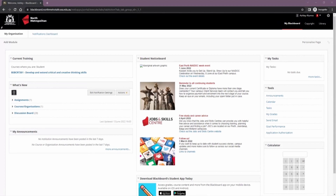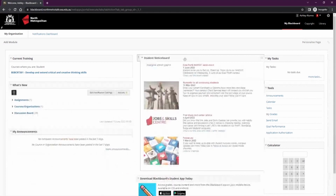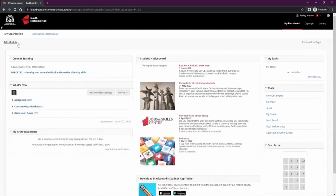The My Blackboard page is completely customizable by dragging and dropping the modules. You can also add other modules using the left-hand side add module button. You'll find things like calendars and calculators in there.